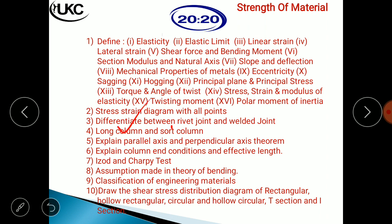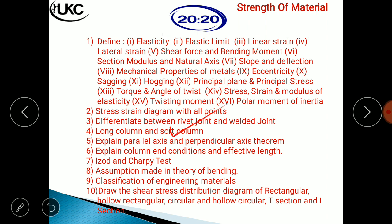Next: long column versus short column. The distinction is based on the ratio of length to diameter. If the length is 15 times more than its diameter, it is a long column. If it is less than 15, it is a short column. That is the basic difference between long column and short column.